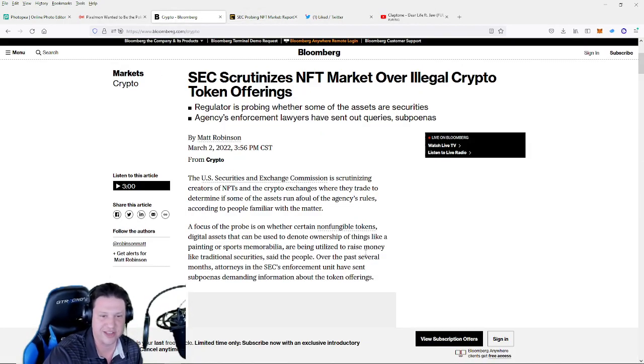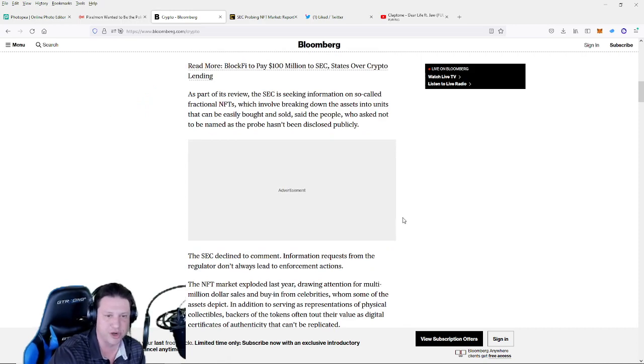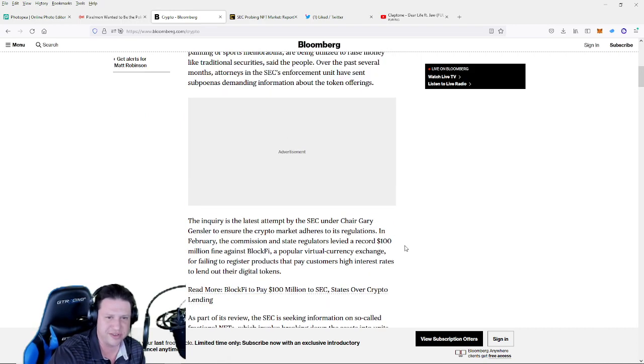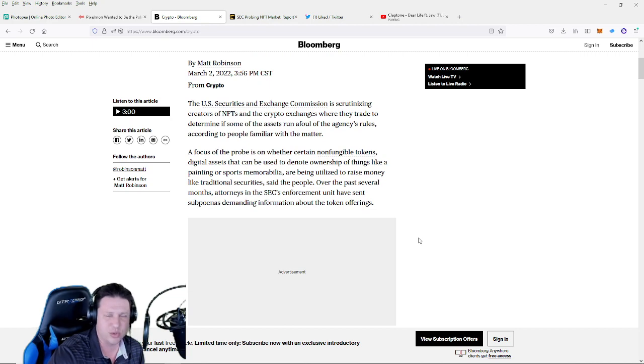And that's really all the CoinDesk article states. We can hop on over to Bloomberg now, it goes into a little bit more detail.